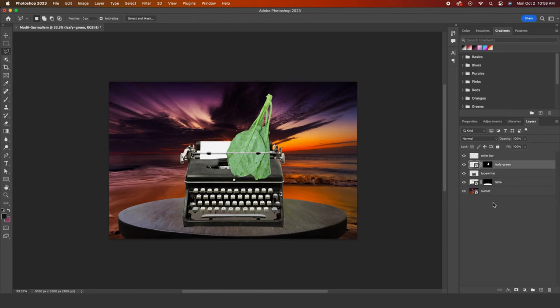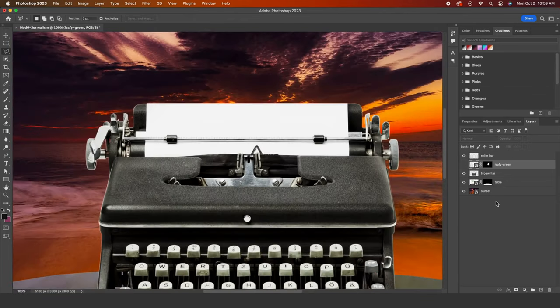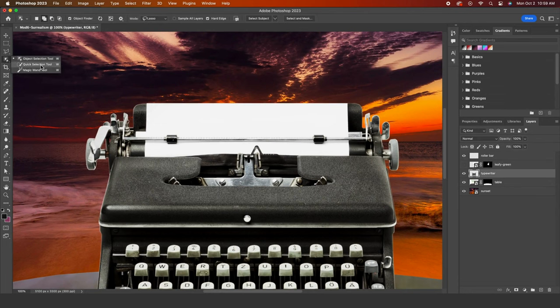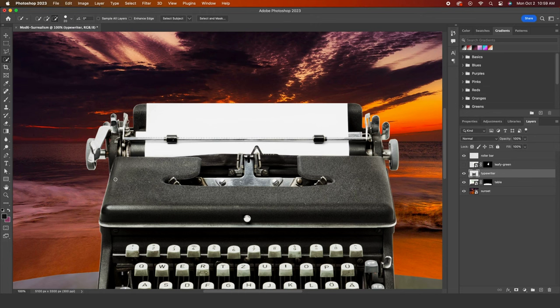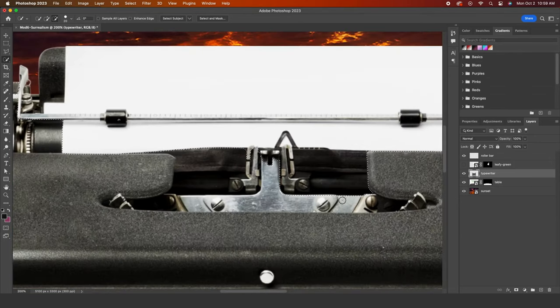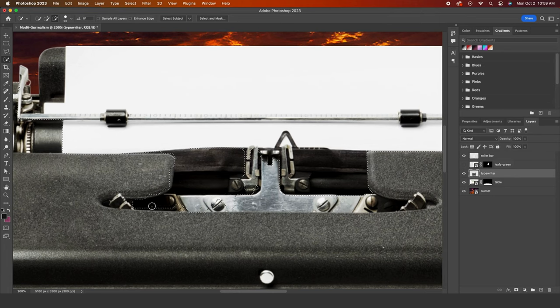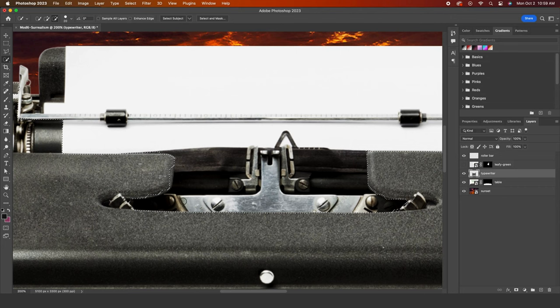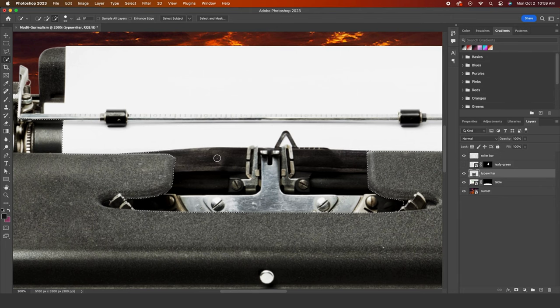Did you think we were done making selections? Nope. Let's make one more. We will trace around the typewriter cover plate using the quick selection tool. This works great when there is a distinct enough difference between the pixels we are working with. Before recording this video, I tried this tool with a roller bar and it did not like it one bit. Click and drag over the cover plate. The selection needs some work, but this is a great start.